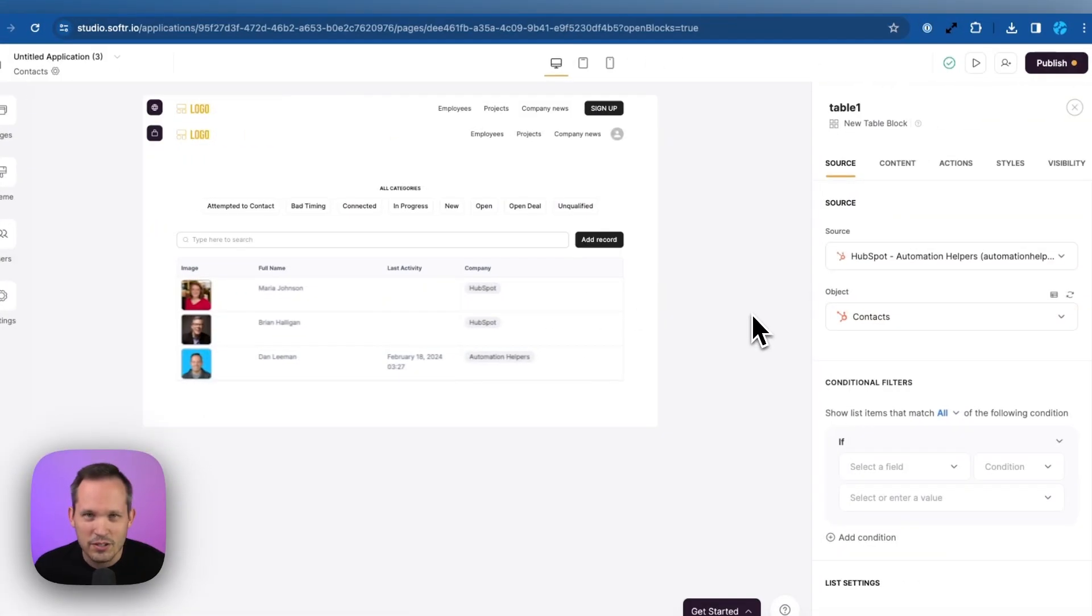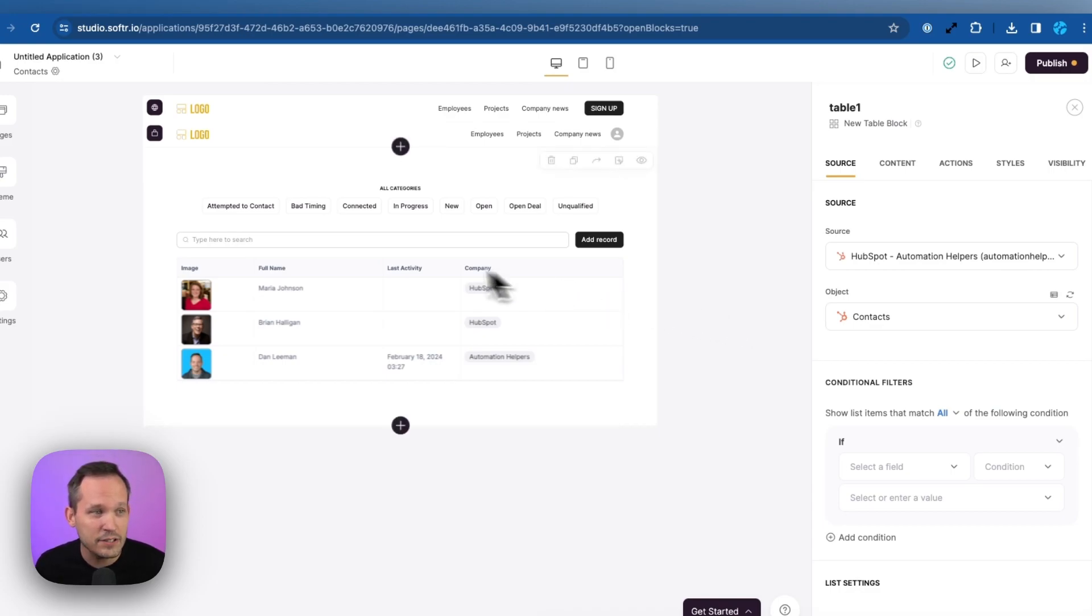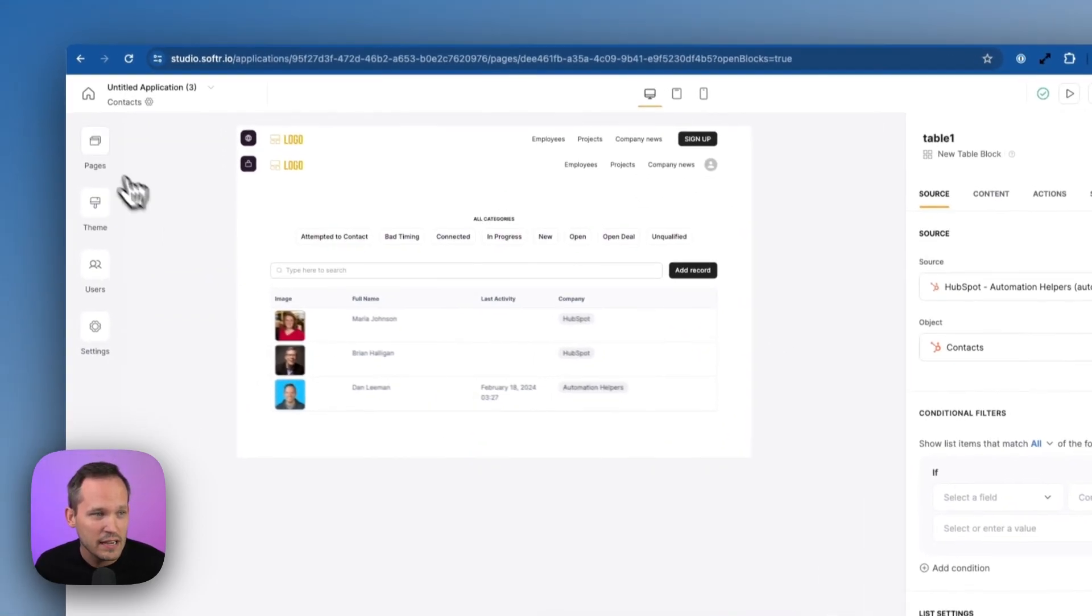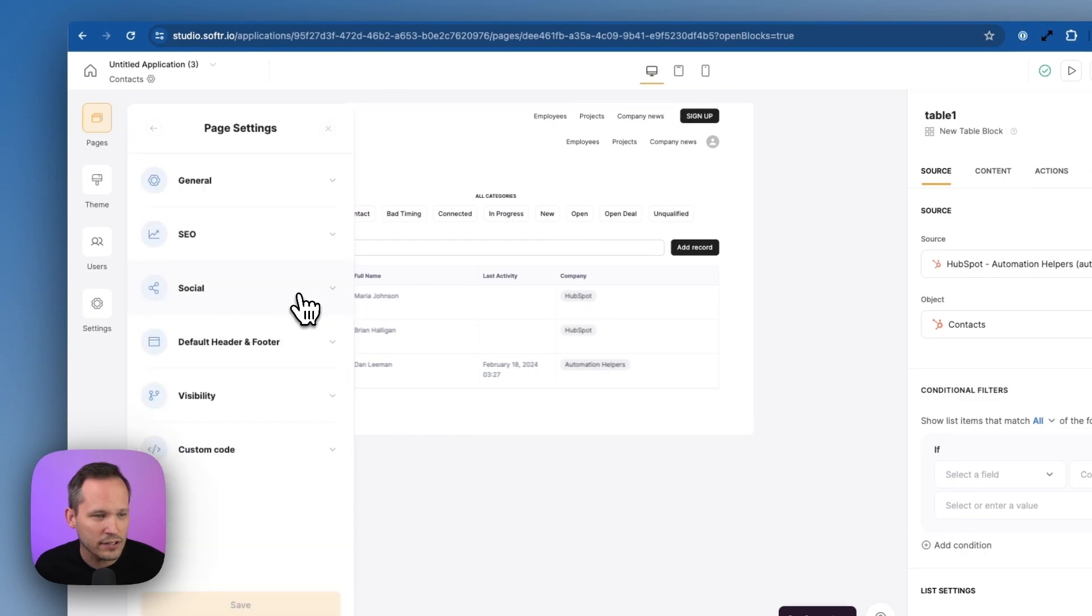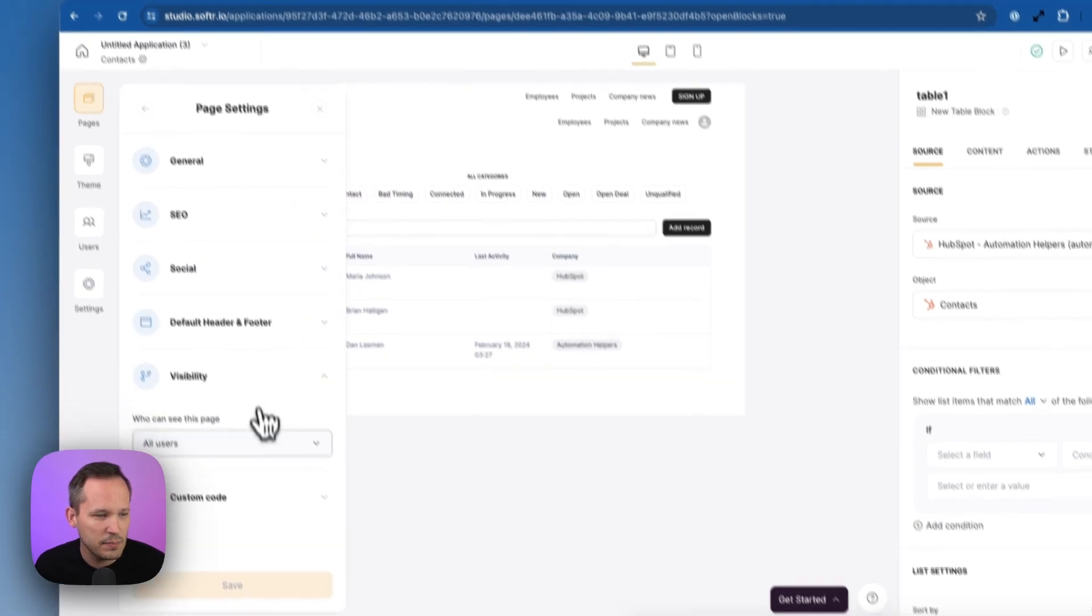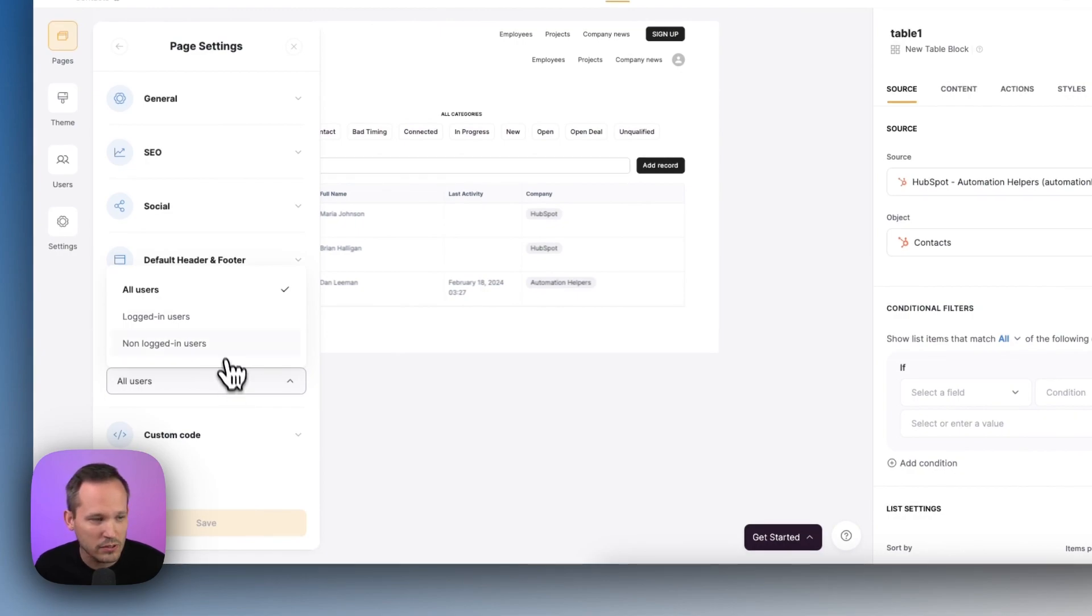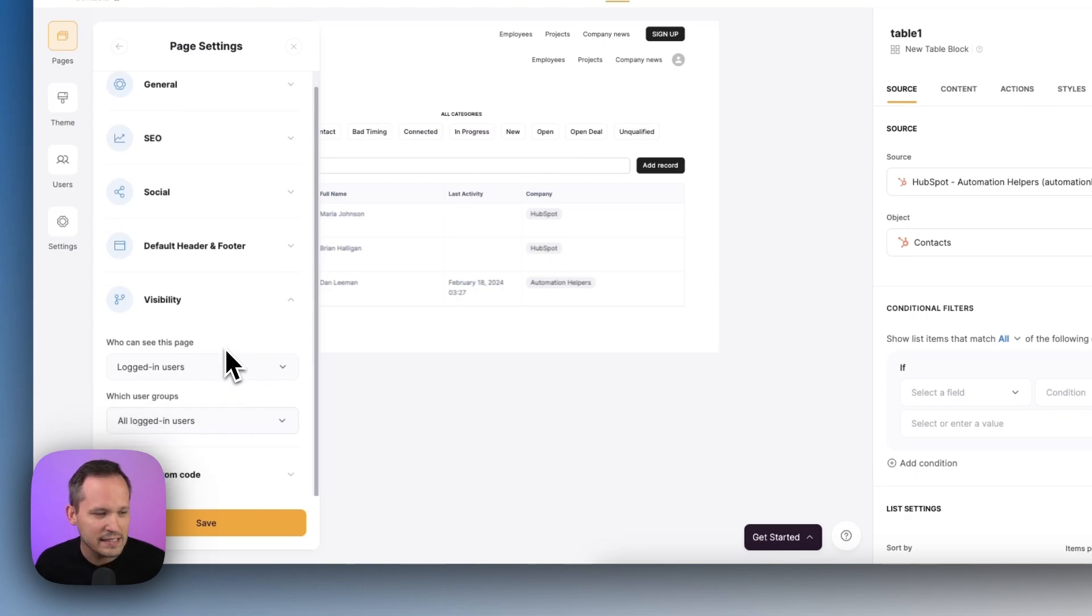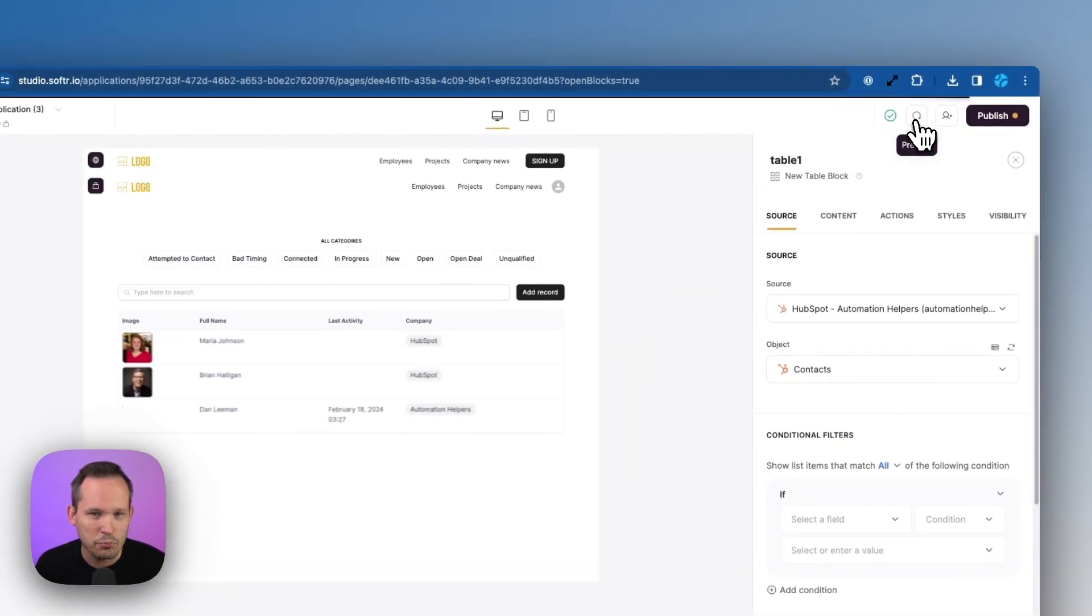The other thing we should do here is add some rules around who can actually see this page because we only want this to be available for our internal users. So if I click on my pages and we can click on our settings here, click on visibility. This is where we're going to say this is only available to our logged in users. We don't want just random people off the street to see our information. So let's go ahead and save that.